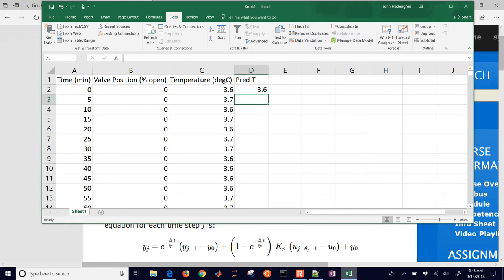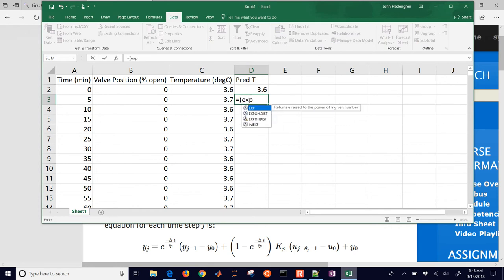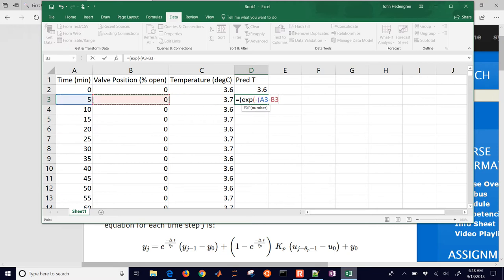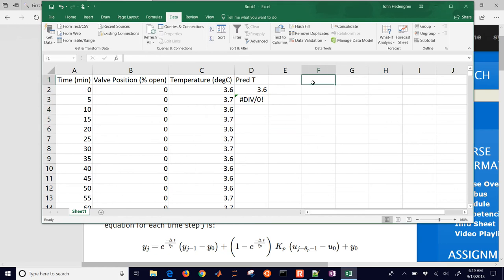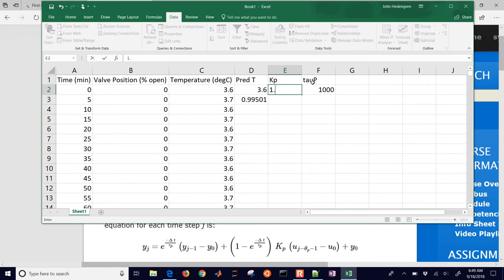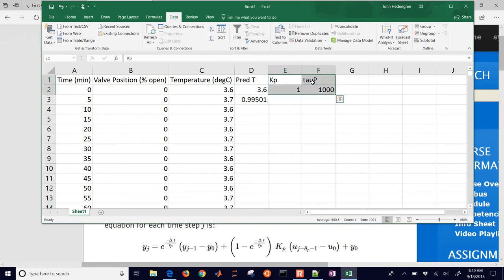Let's go ahead and type this in. This is going to be equal to exp of negative, and then we have our delta T - I'll take my time difference. There's the first part, and then I'll divide by a tau value, so I'm going to put a placeholder for that and make that a static reference using the F4 key. I'll put a tau P value in here - let's say tau P is equal to 1000. I also have a gain, a Kp value, and I'll set that equal to 1 initially.